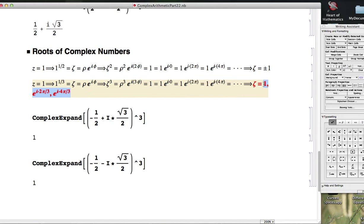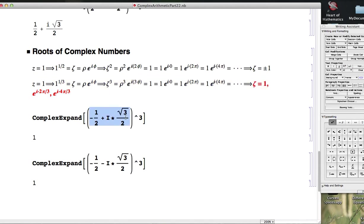Anyway, the answers end up being 1, e^(i*2π/3), and e^(i*4π/3). If you use Euler's formula to expand these last two in rectangular coordinates, they end up being -1/2 + i√3/2 and -1/2 - i√3/2, they're complex conjugates of each other.